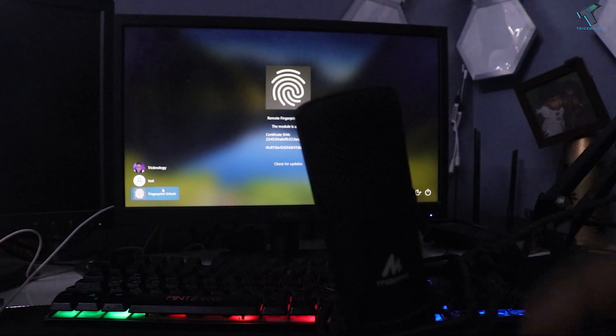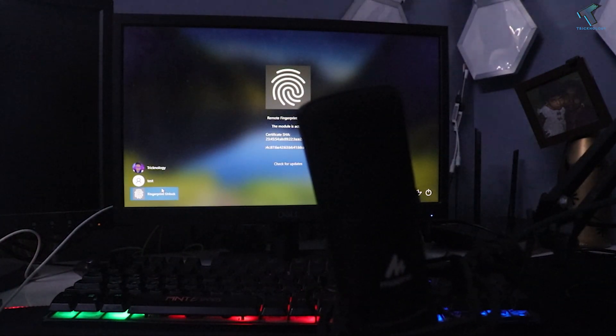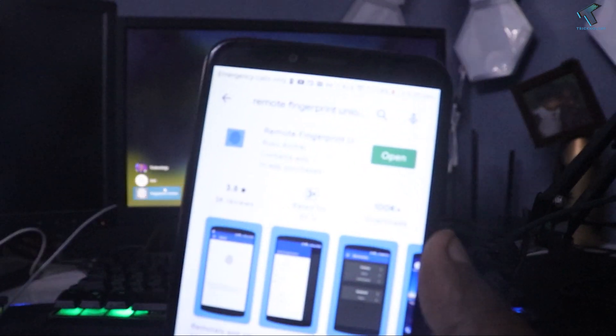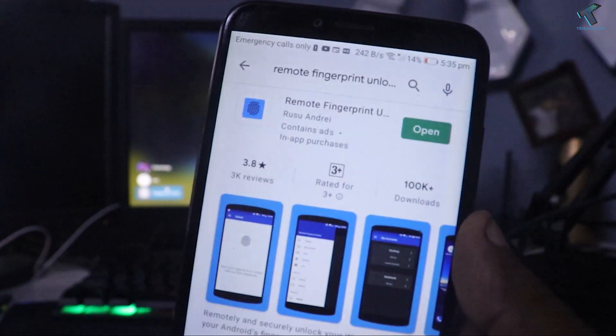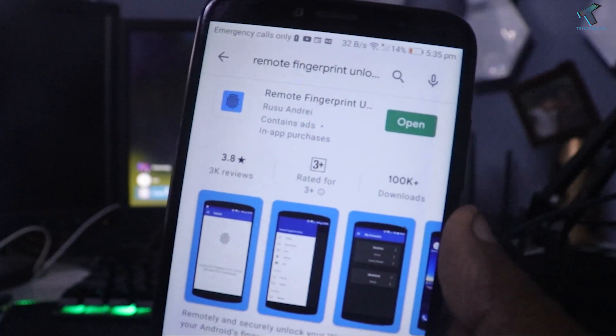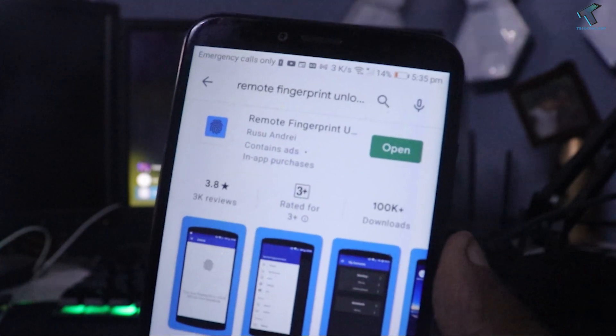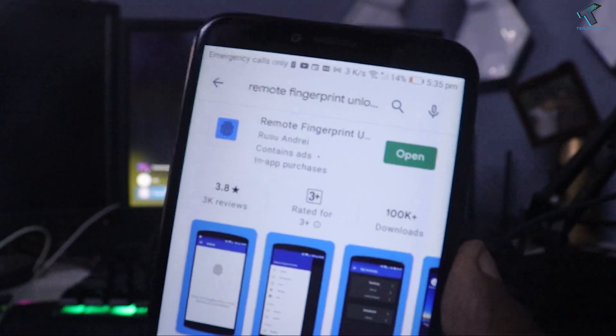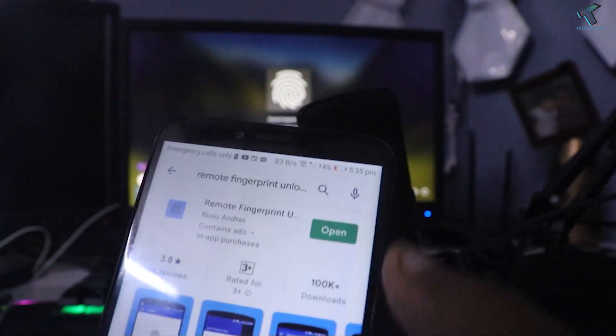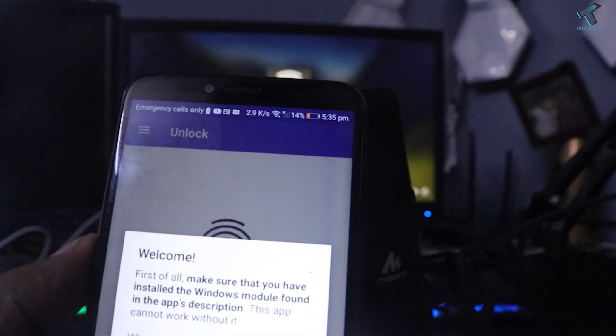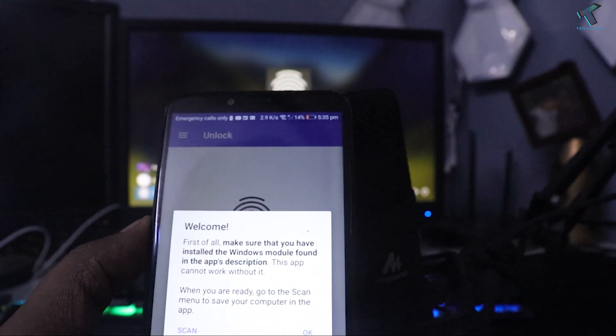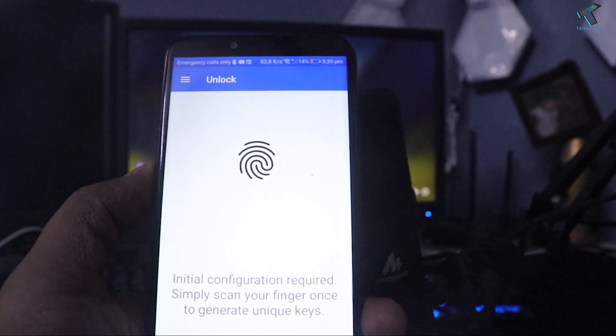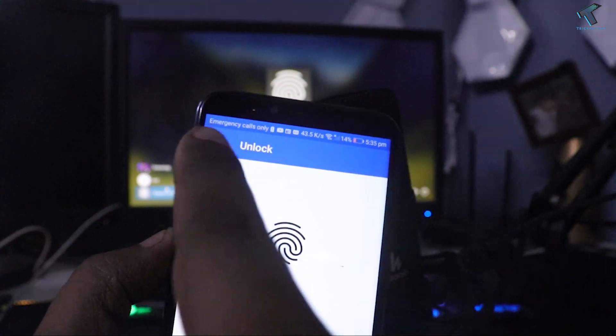Now you just need to go to your phone Play Store. Here is the application for your Android mobile phone. The application name is Remote Finger Unlocker. After you install this application on your Android phone, just need to click on open button. After that, you will get an interface like this, so click on this OK button.